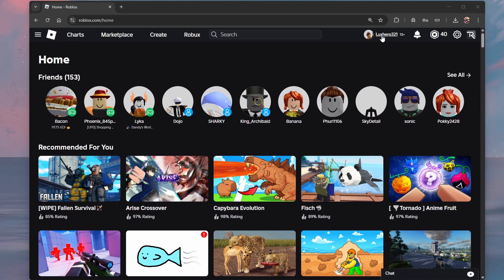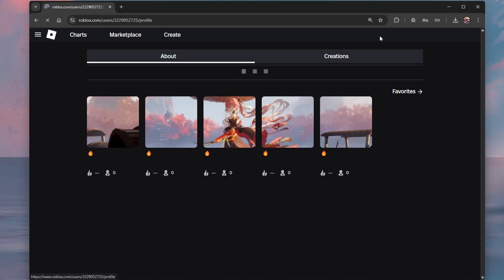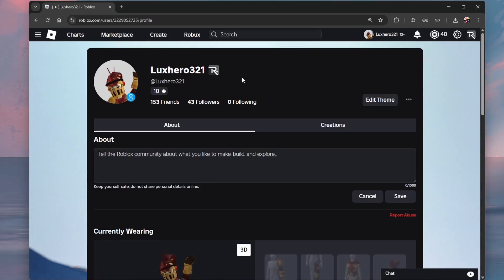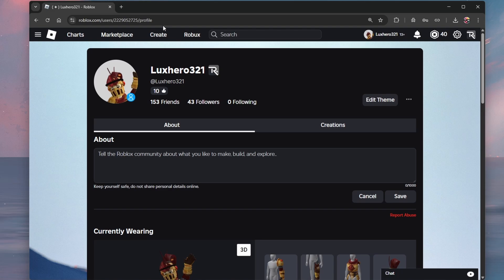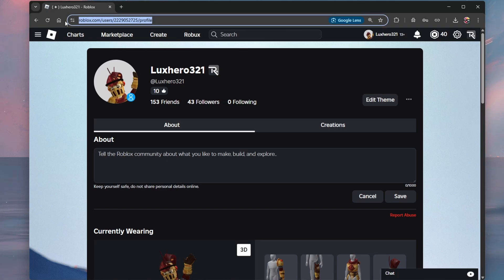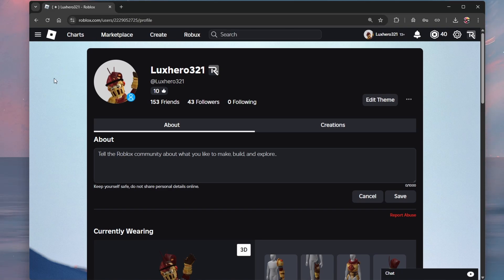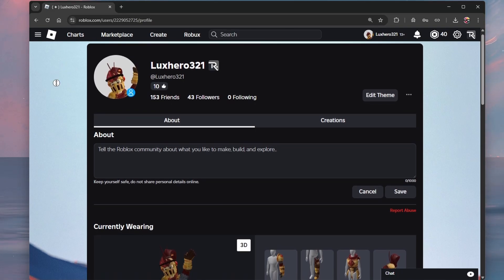The easiest way to remove a Roblox game from your creations on your profile is by using the web version. While using your web browser, head to roblox.com and log in to your account.